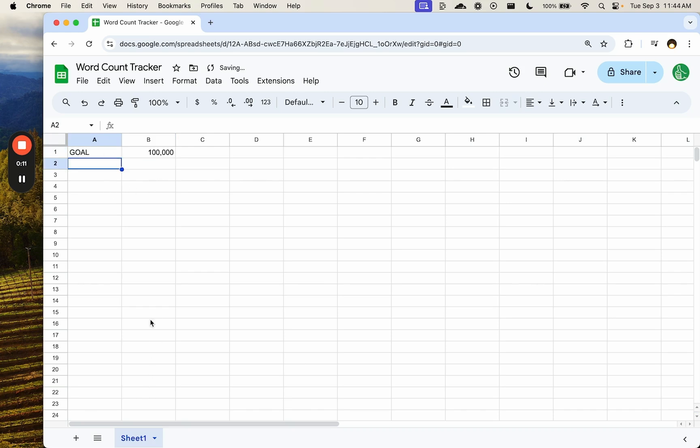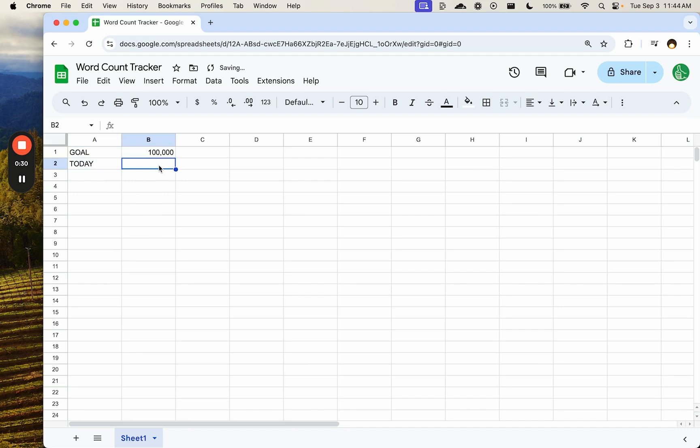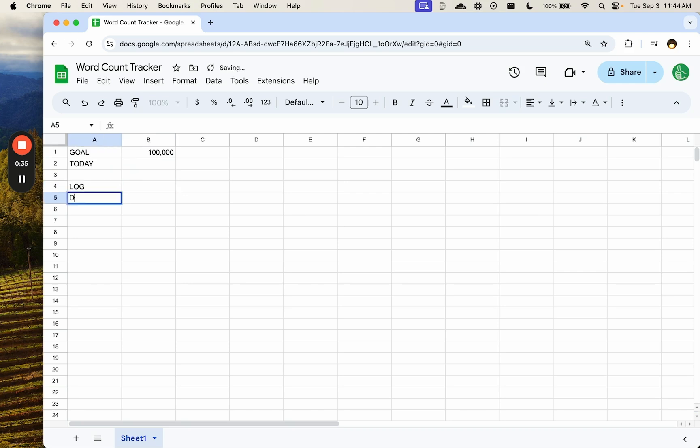We are going to do this all in one page so that we can just keep it all together. But I would highly recommend putting the log that I put here on another tab and making it a little cleaner. But this is going to be an automatic tracker. We're going to put in a word count here and then we want to track every single day. So we have a log here of date and count.